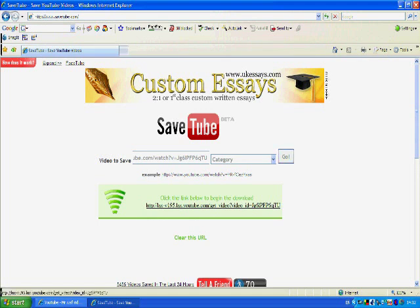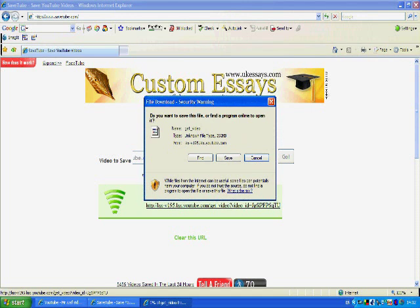So now it says here in the green, click the link below to begin the download. I'll click on the link and it tells me do I want to find, save or cancel. Well obviously I want to save it.